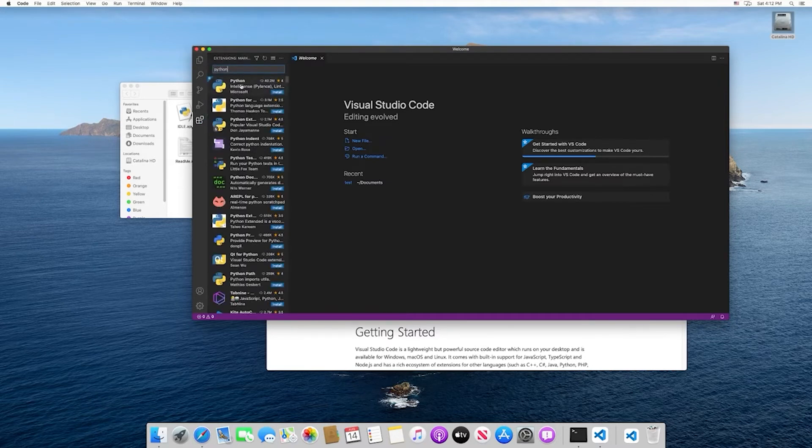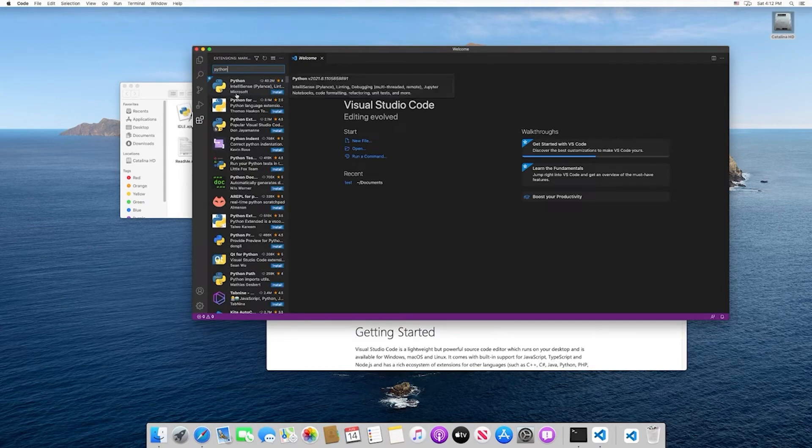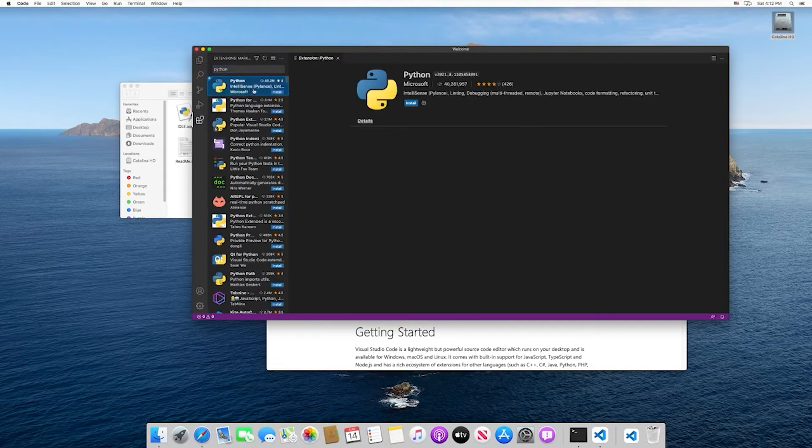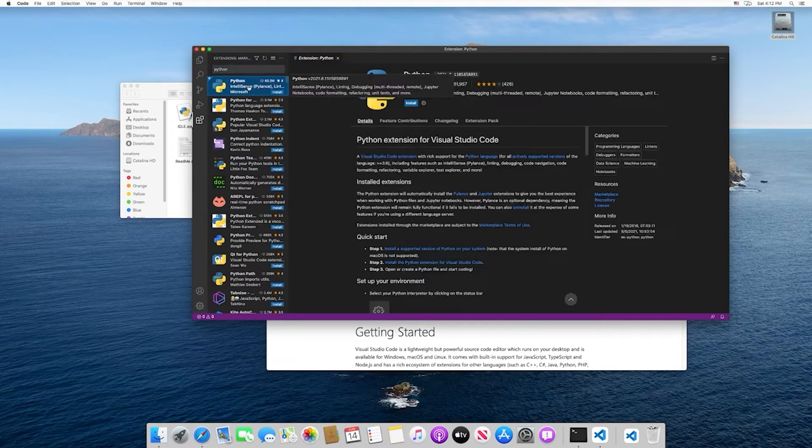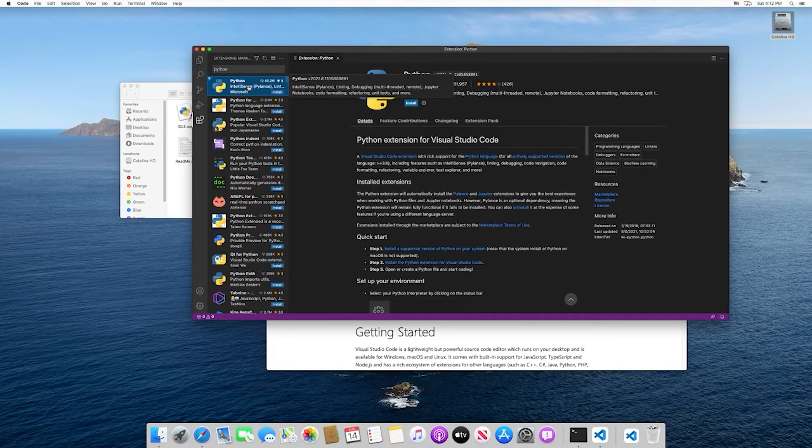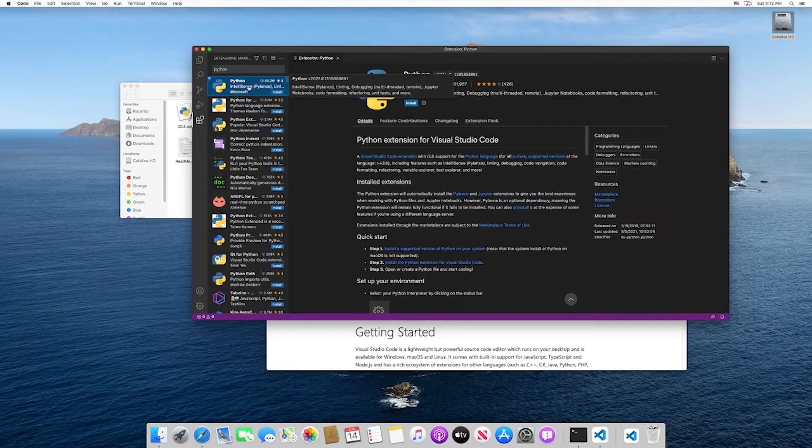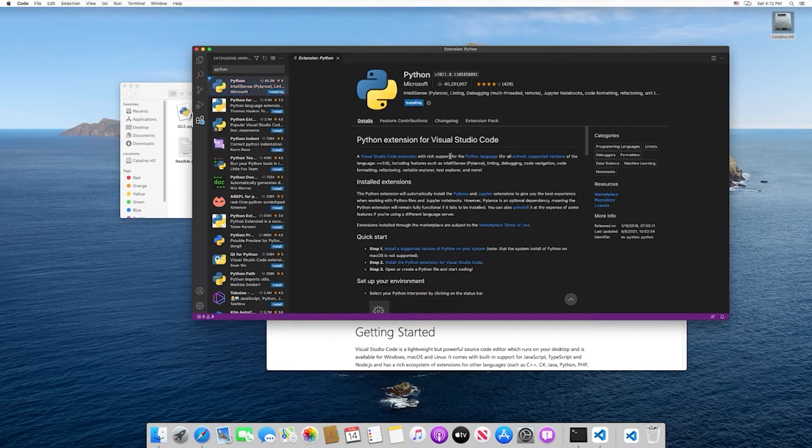The first result should be the one you want, and it should be the one made by Microsoft. This is going to provide things like linting, IntelliSense, debugging, and a few other features that are going to come in handy when writing Python code within VS Code. Go ahead and install this.